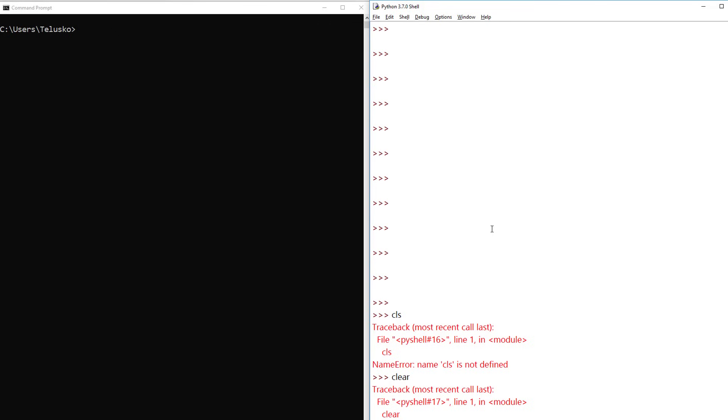As far as my knowledge it's not possible. Maybe there might be some hidden script or technique. If you know that, let me know in the comment section so it will be helpful for everyone.